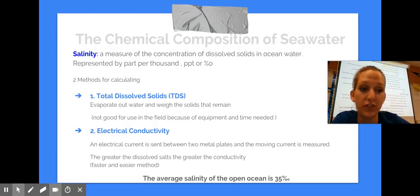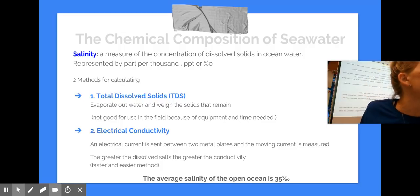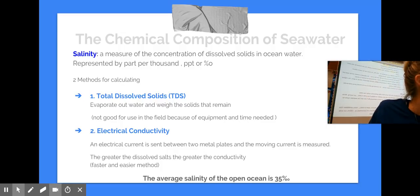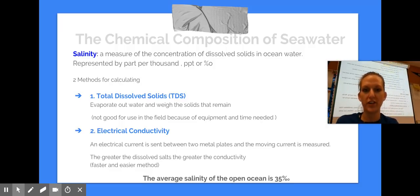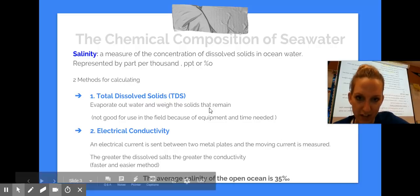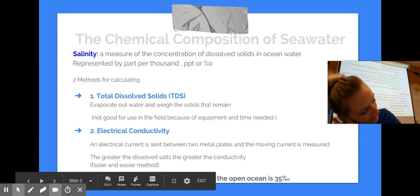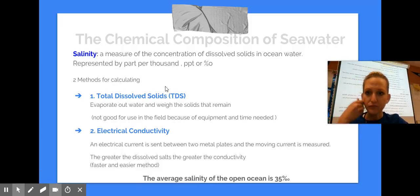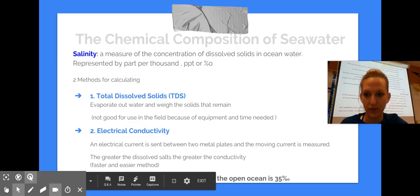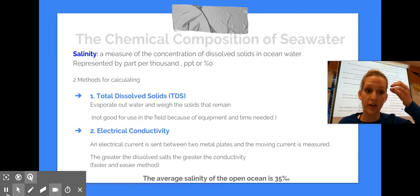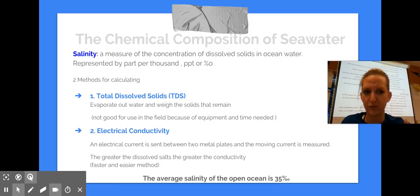Looking at the chemical composition of seawater, we're going to look at its salinity — its dissolved particles. It's not just salts. It's dissolved particles measured in parts per thousand, which looks like a percent symbol with another zero on it. The typical salinity in the ocean is 35 parts per thousand. I'm going to show you what that means.